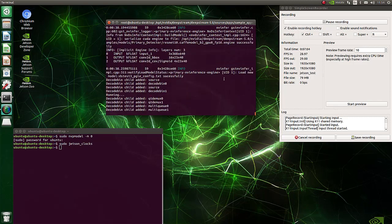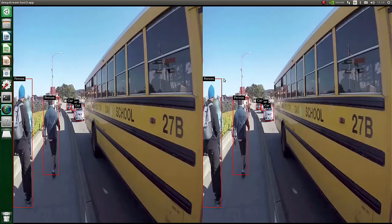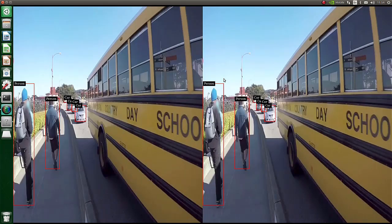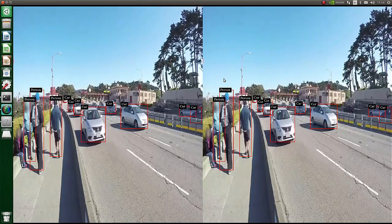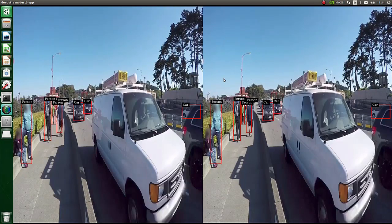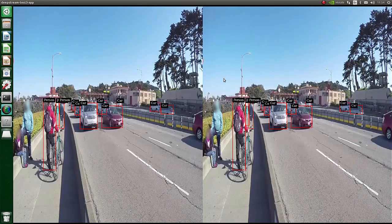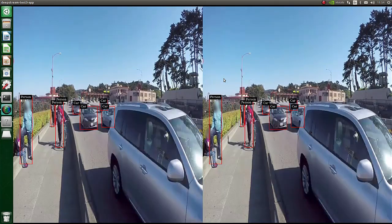We will go for DeepStream app test 3. Jetson Nano can only run smoothly one video stream. Once we add the second one, performance drops significantly.